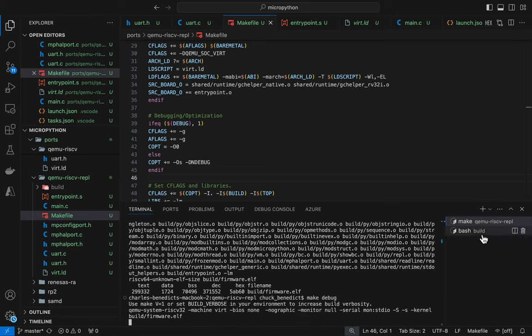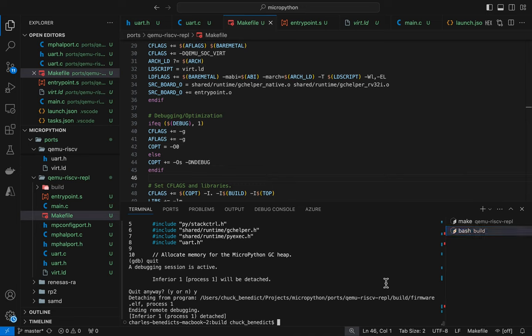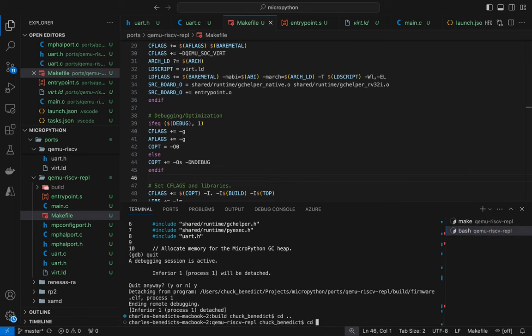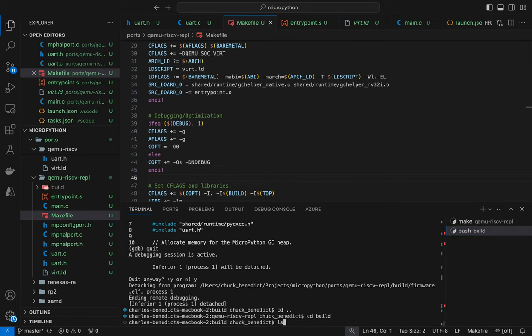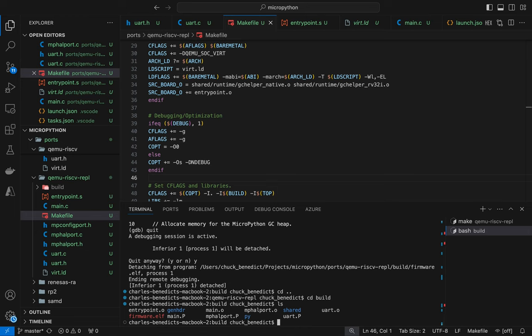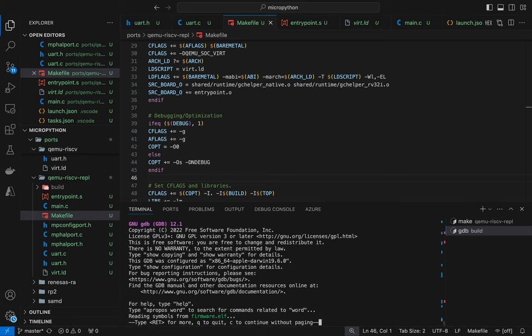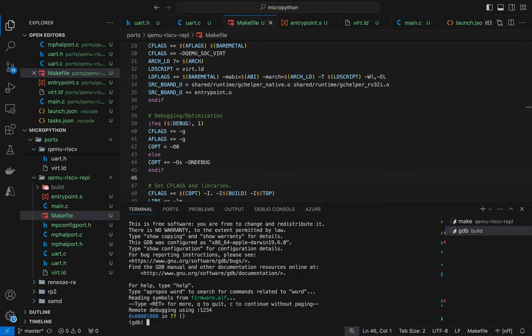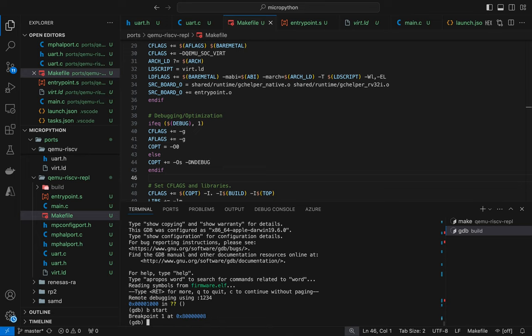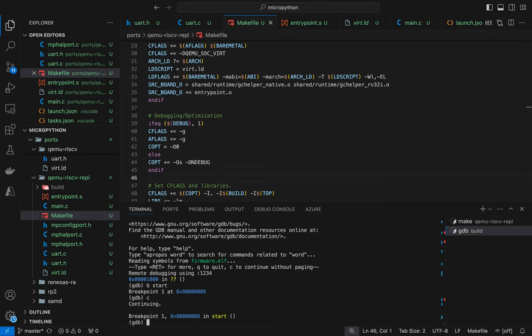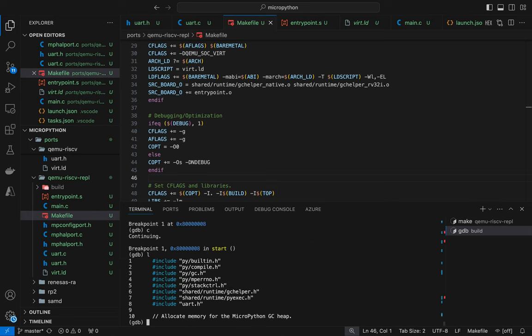So let's do this whole thing again. We're going to make the bug and we're going to run this again. Okay. So this looks good. So let's set a break point for start again. And it still doesn't look right. It should say entry point dot S. It still didn't include the symbols for the assembler code.